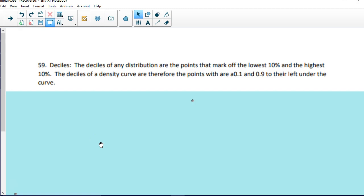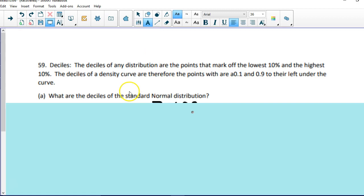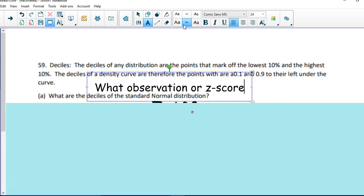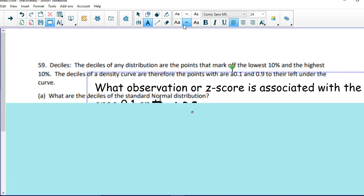We're going to start with number 59, deciles. The deciles of any distribution are the points that mark off the lowest 10% and the highest 10%. The deciles of a density curve are therefore the points with area 0.1 and 0.9 to the left under the curve. That's poorly written, but what we are looking for is what z-score or what observation this question is asking for — really what observation or z-score is associated with the area 0.1 and 0.9.